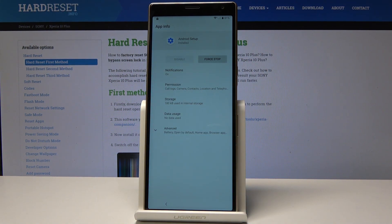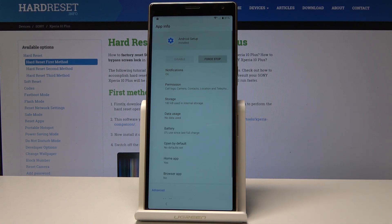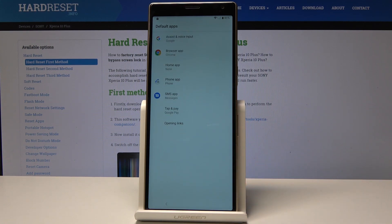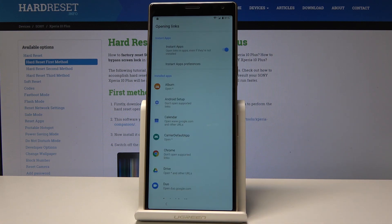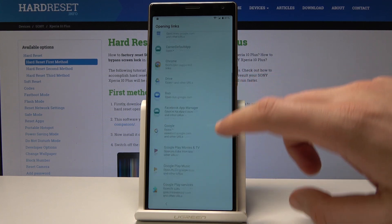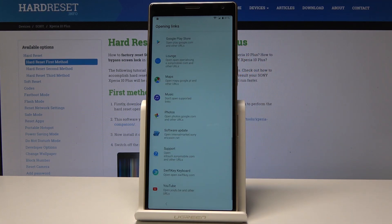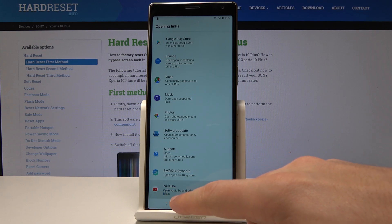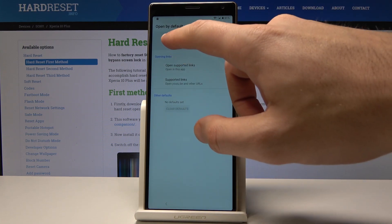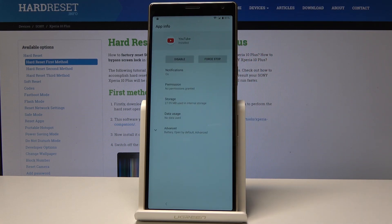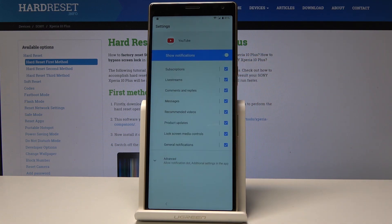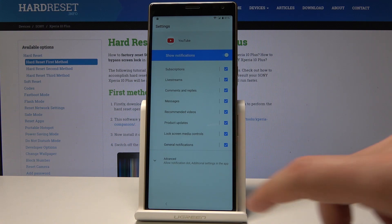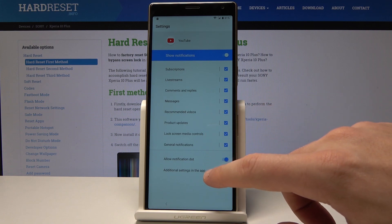The app info window pops up in front of you. From this window, let's choose Advanced and select Browser App. Choose Open Links, and from the following view scroll down — here you should find YouTube. Let's tap YouTube. Tap again on the YouTube app, then find Notifications and tap it.